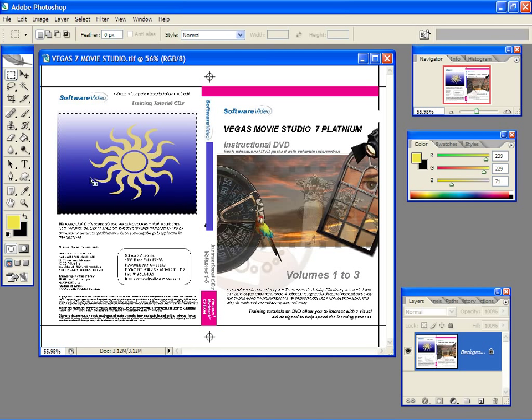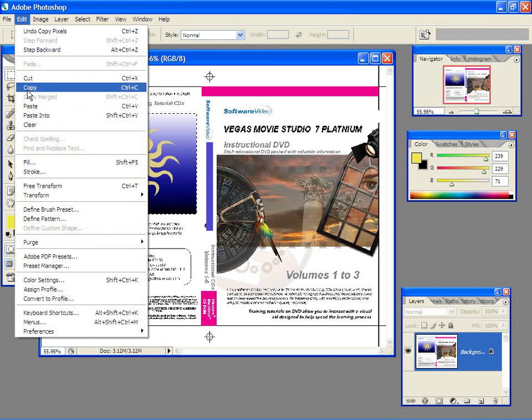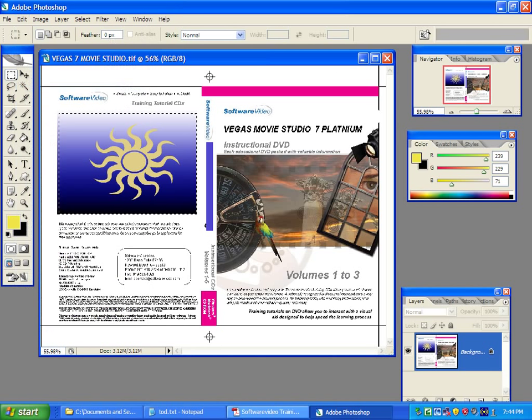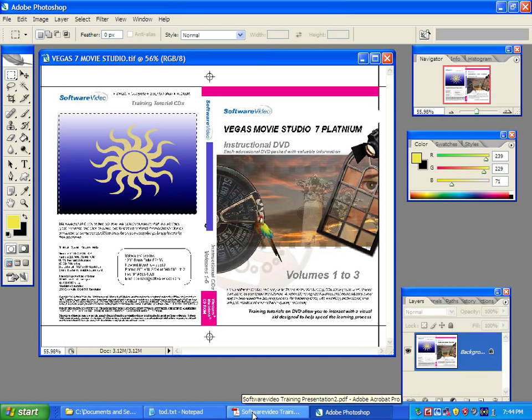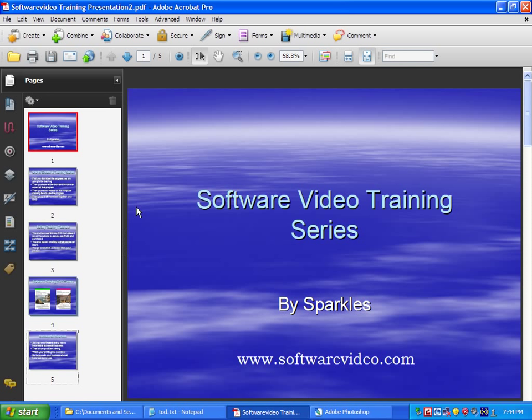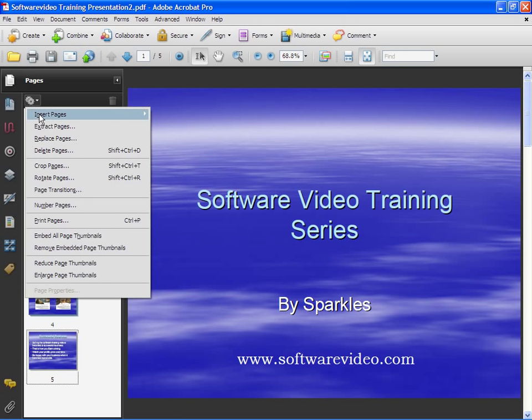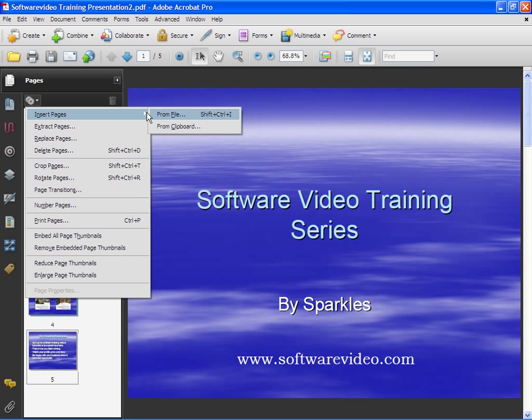I go to Edit and I can copy it. We'll go back to our Acrobat and now this time we go here, choose Insert Pages, and we're going to choose From Clipboard.